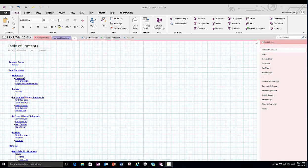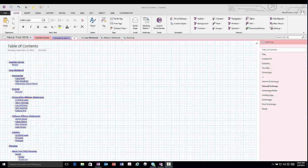This is the Paperless Prosecutor OneNote in One Minute training series. How is a Microsoft OneNote notebook organized?